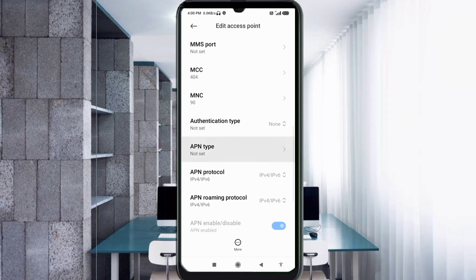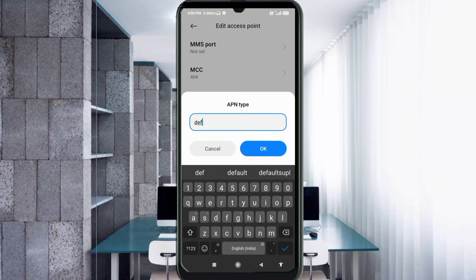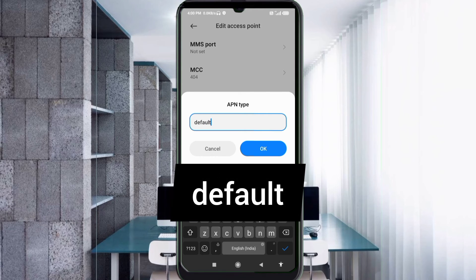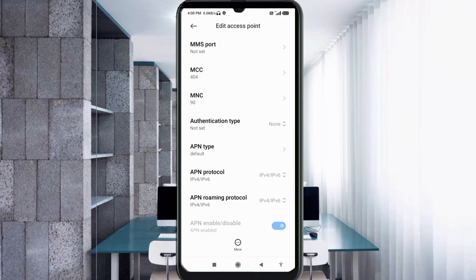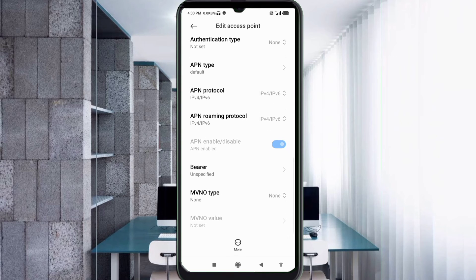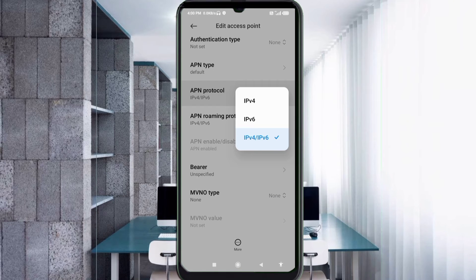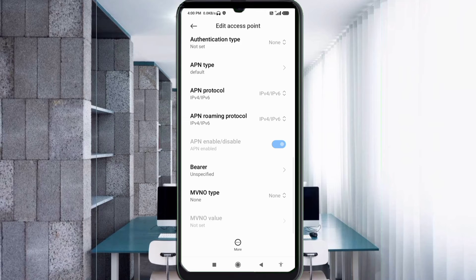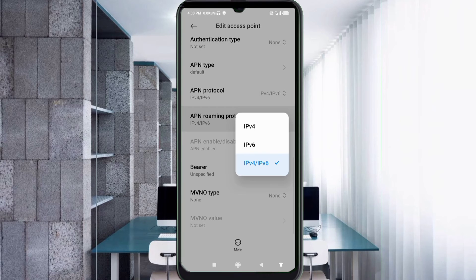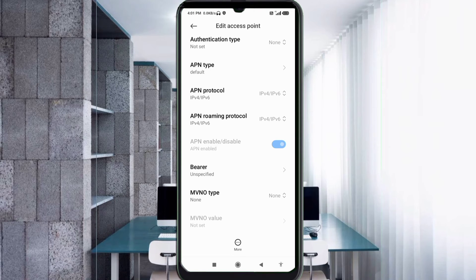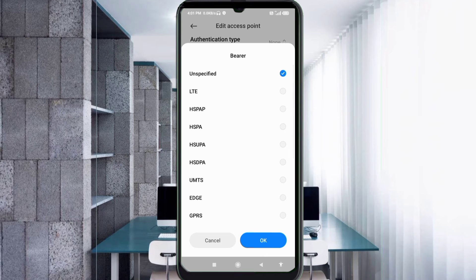For APN Type, enter: default — all small letters, no spaces — tap OK. Scroll down. For APN Protocol, select the third option: IPv4 plus IPv6. For APN Roaming Protocol, also select the third option: IPv4 plus IPv6. These are important settings. For Bearer, select Unspecified, then tap OK.